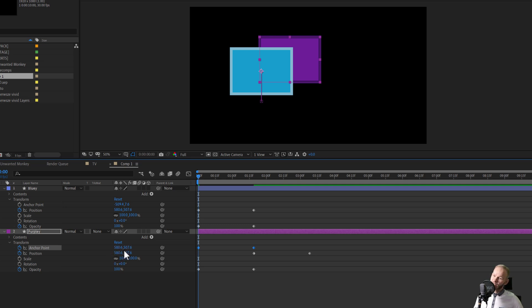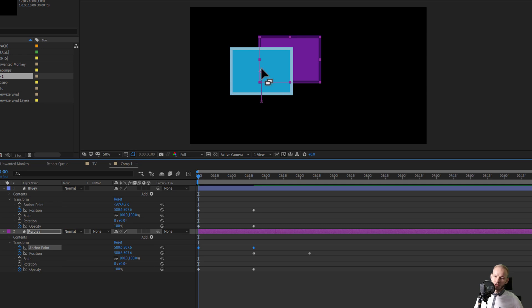But it again messes up this object completely because previously the anchor point was in the middle of the object, now the anchor point is put here where the values are.